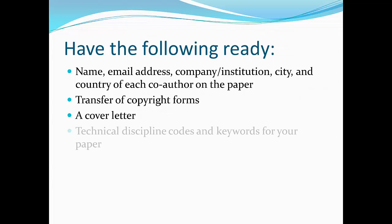Finally, when prompted, select up to eight of SPE's technical discipline codes along with one to five additional keywords that describe your paper.